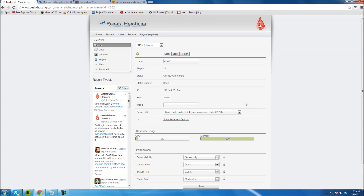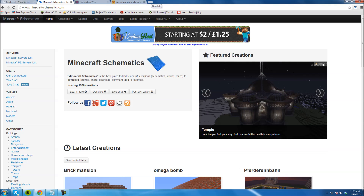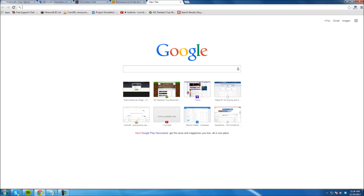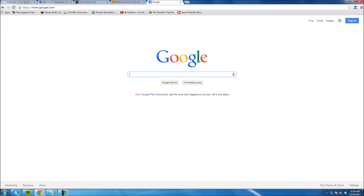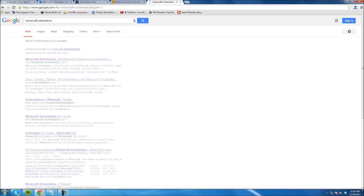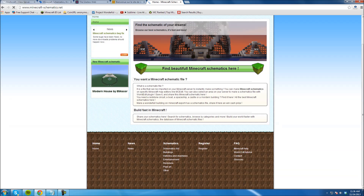The first thing you need to go to is minecraft-schematics.com, or there are many other sites that offer Minecraft schematics. Just do a Google search and you'll find a ton. This is the site I like — one of the most popular ones. You can also go to mcschematics.com, Reddit has some, and minecraft-schematics.net. You can find them all over the place.